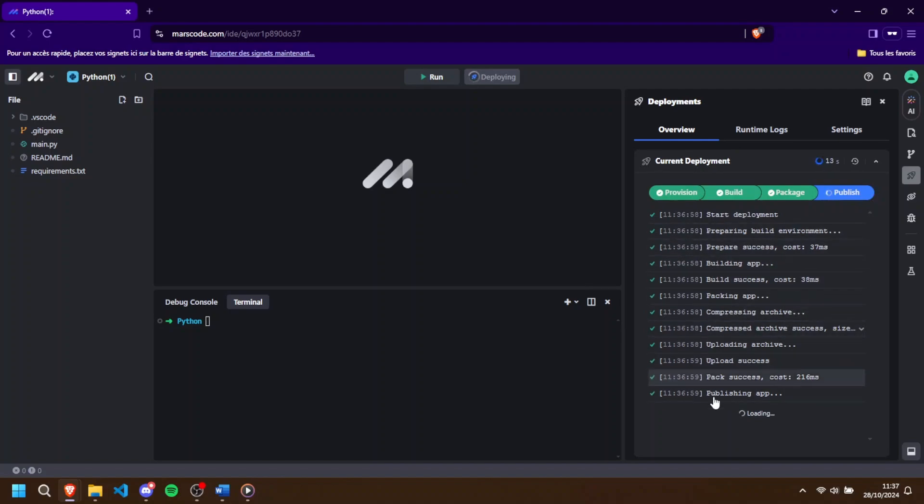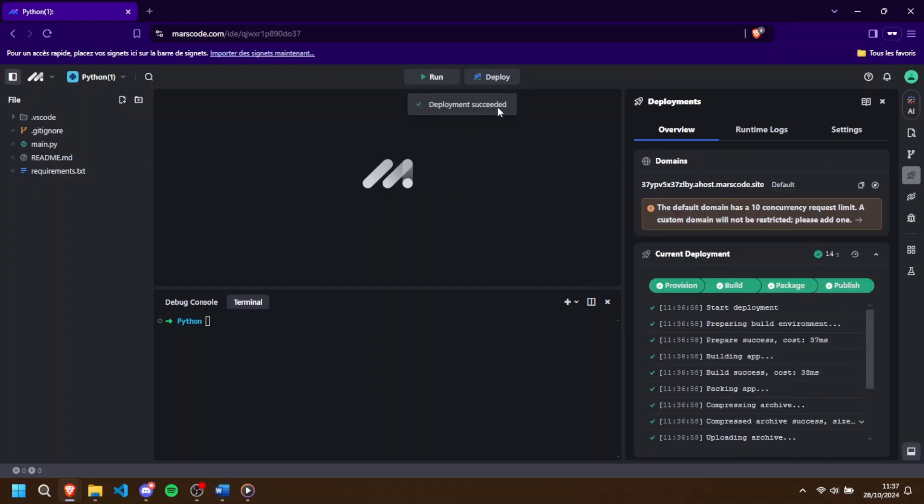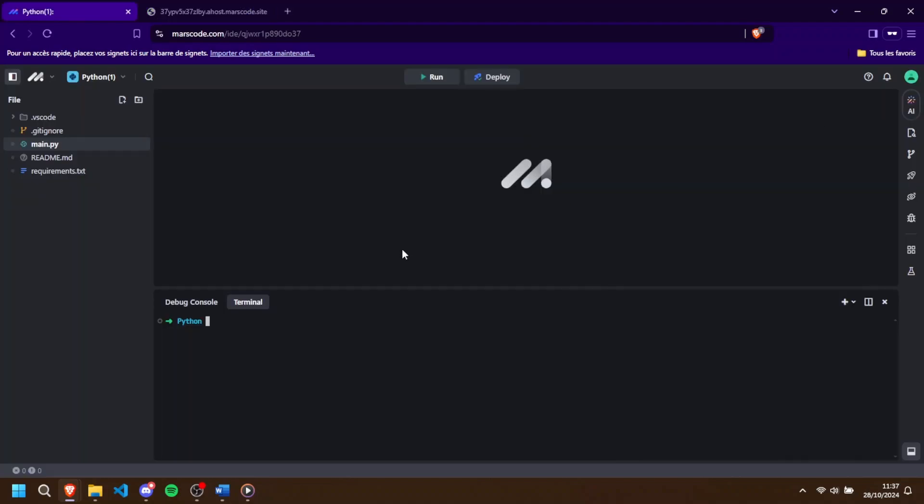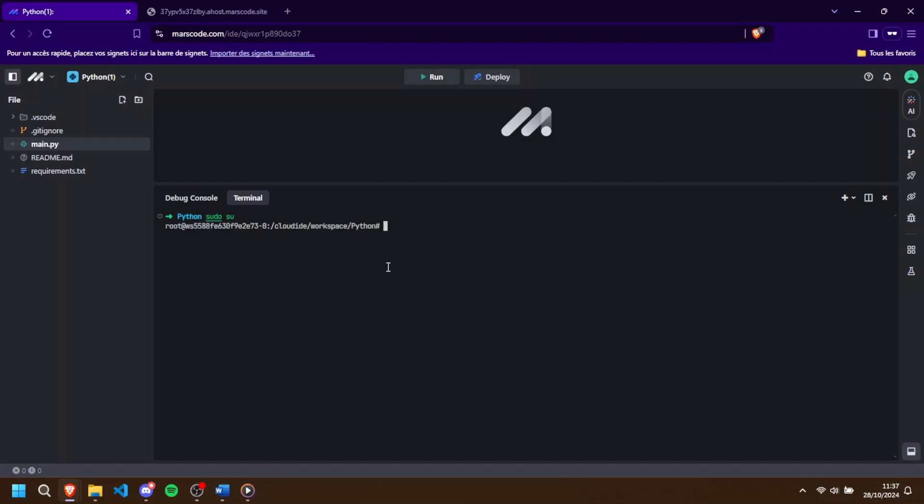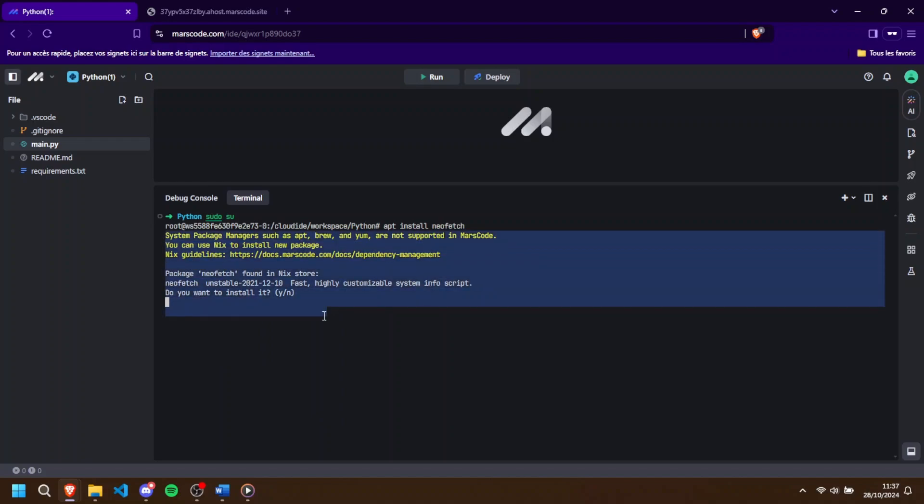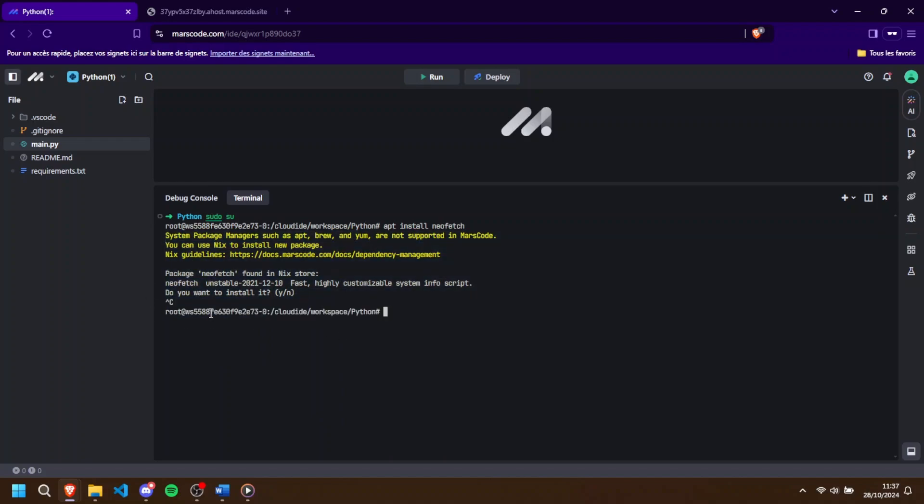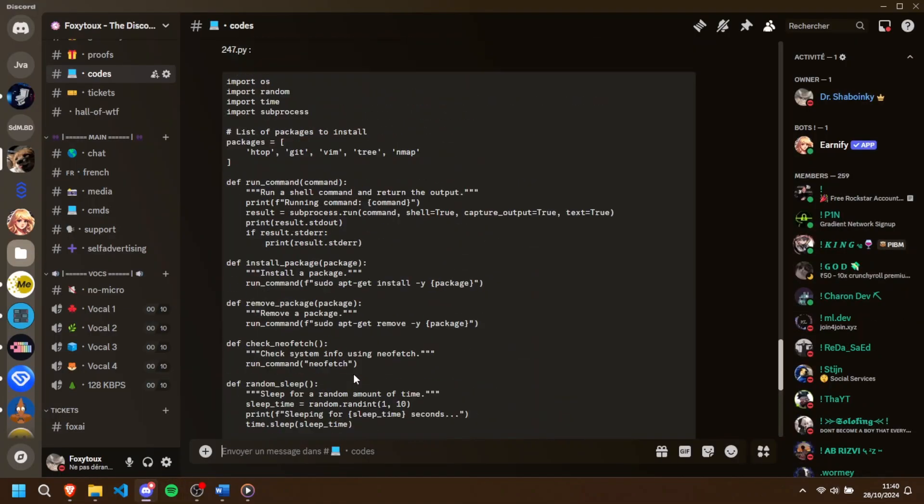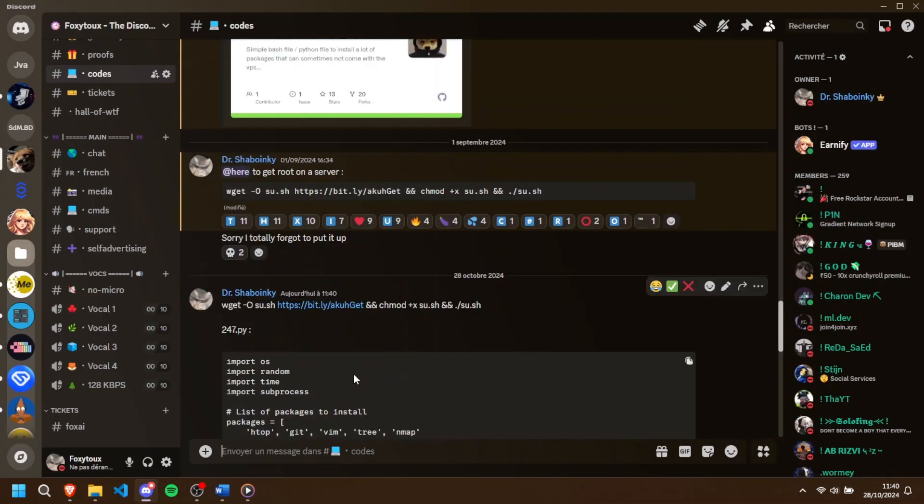But let's get back to our main goal here, setting up a server. Head back to the terminal and enter the command sudo su to gain root access. Once you're on root, you might notice a problem. APT commands don't work by default on Maskcode, meaning you can't install anything right away. This could be a deal breaker, but don't worry, I've got a fix for that.